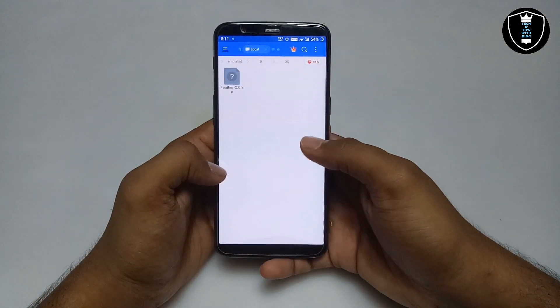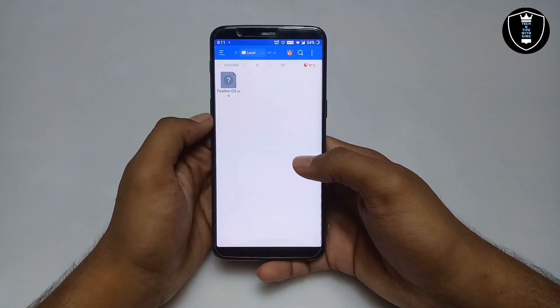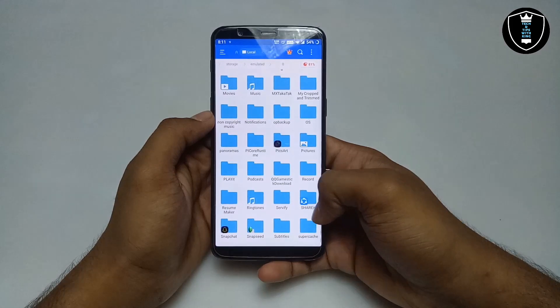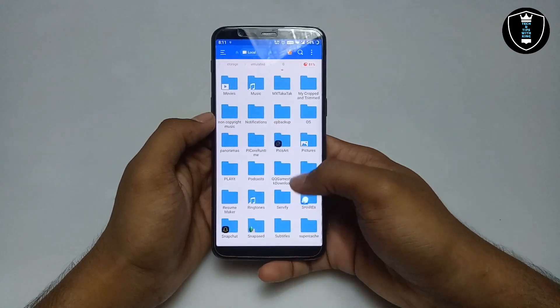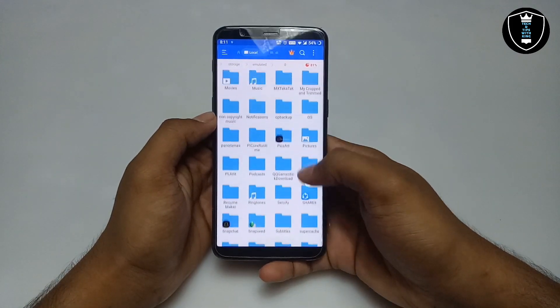The download link is in the description, you can check out there and download from it. So as you can see this is the Feather OS and I have pasted it in my Android internal storage.